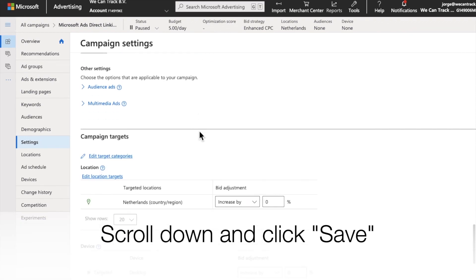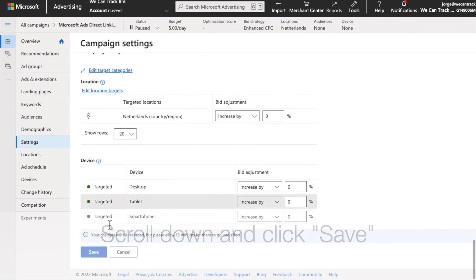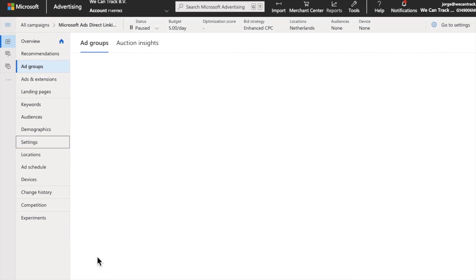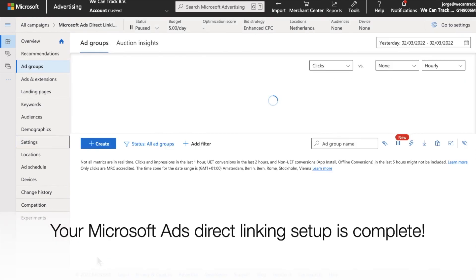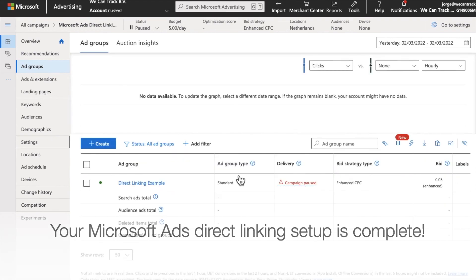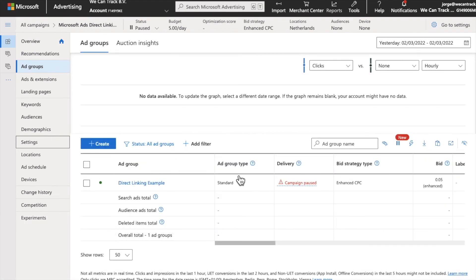Your Microsoft Ads direct linking setup is complete. Now we will push the conversion data into your direct linking campaigns, ad groups, keywords, and ads.